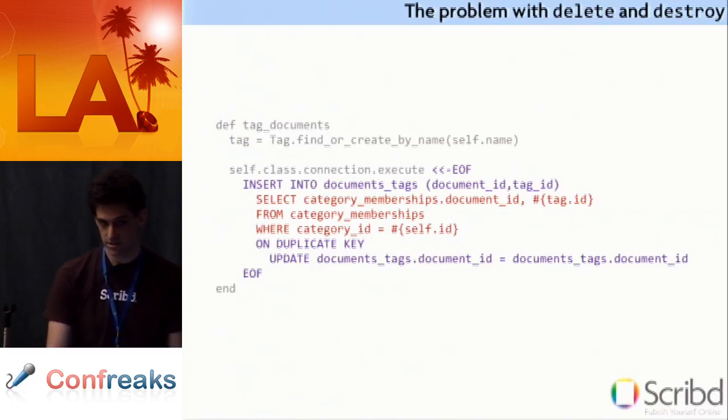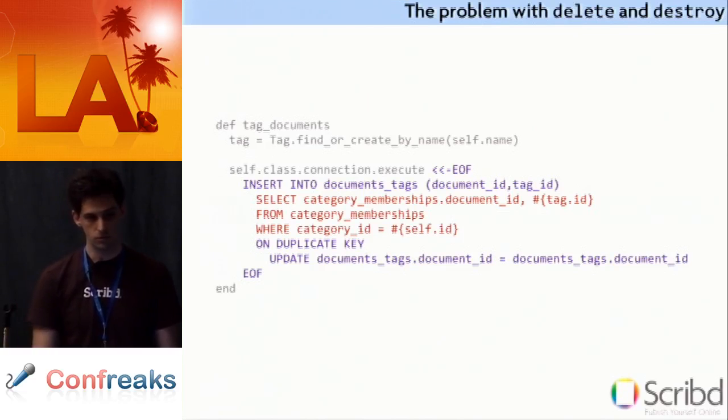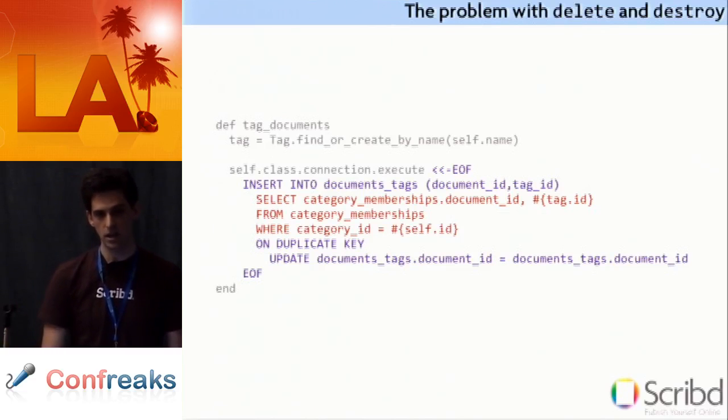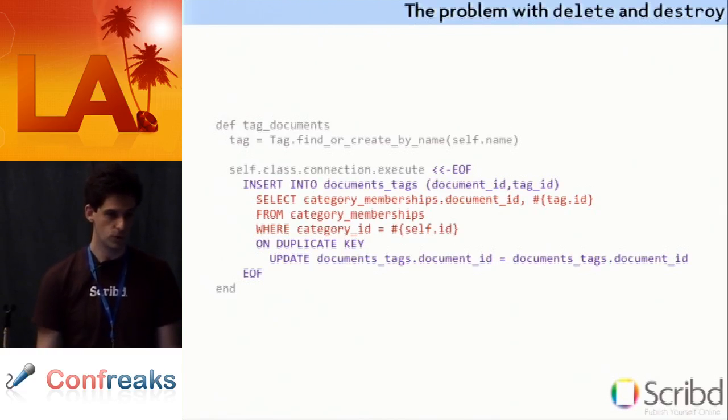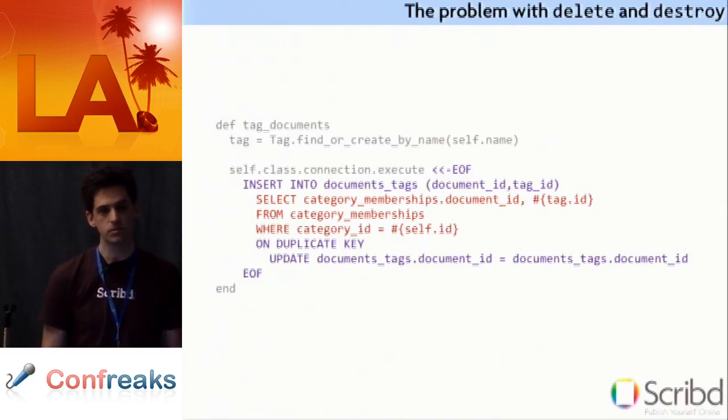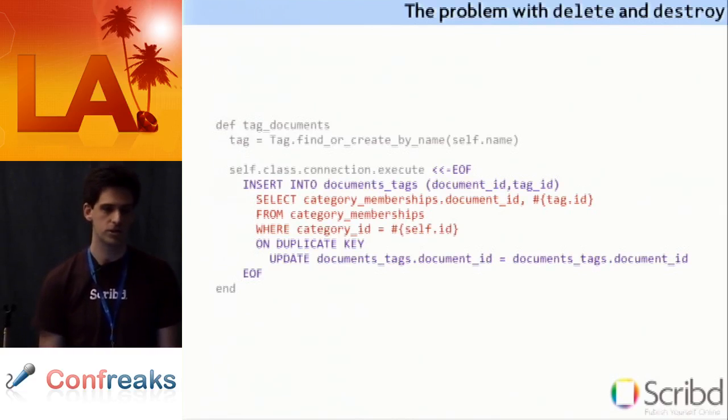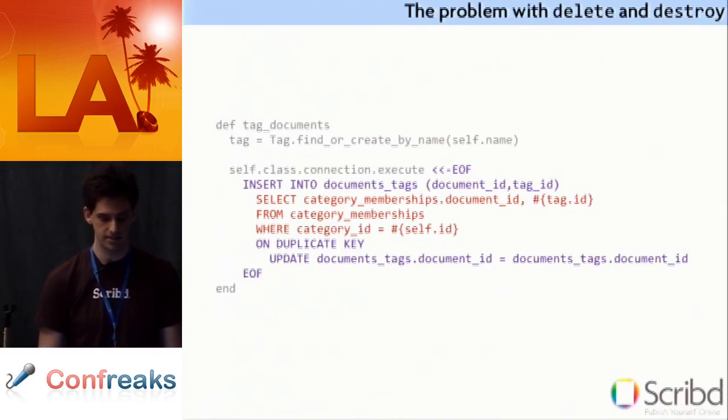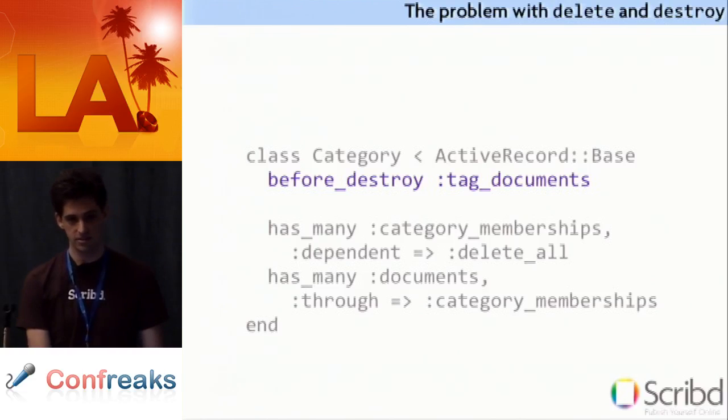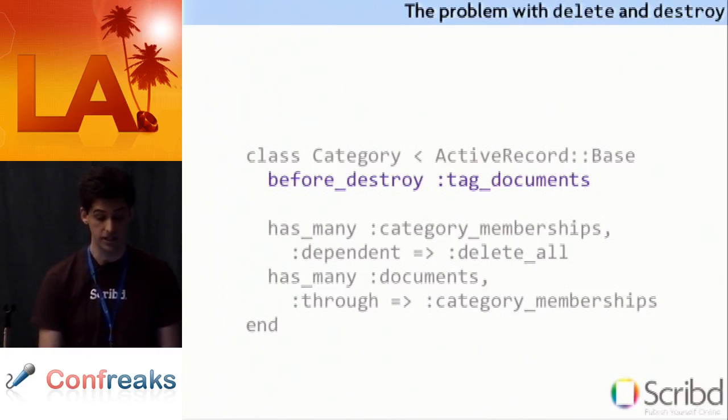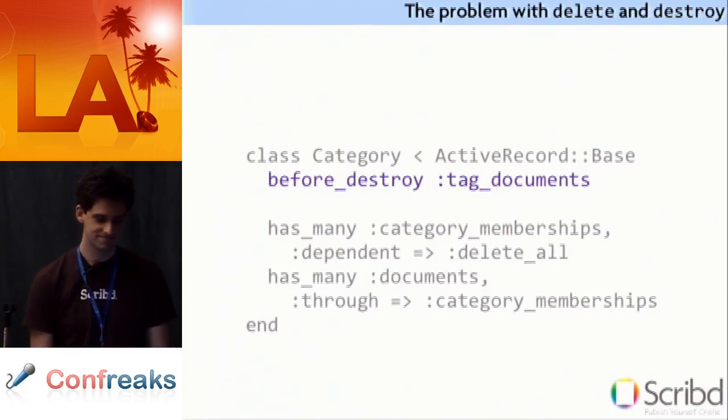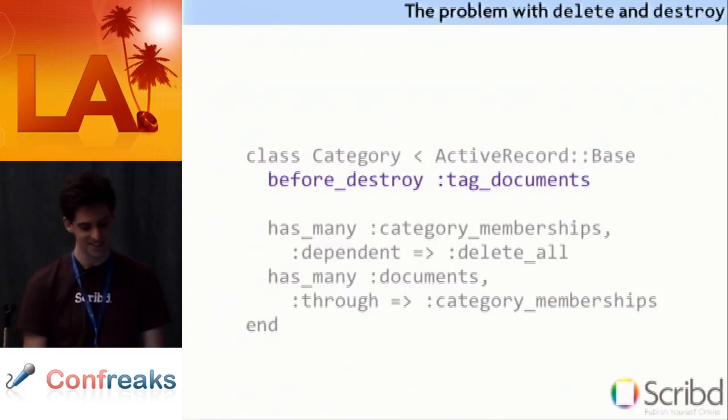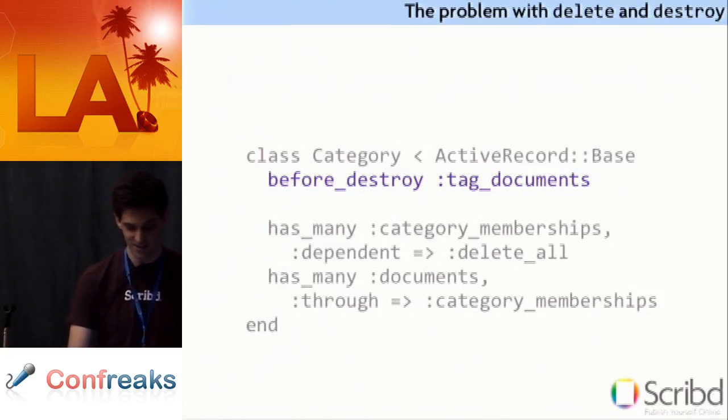So this does not make sense, right? Like, why would Rails be removing associated objects before calling the destroy method? Like, why is it running that dependent delete all before doing the before destroy hook? Like, that doesn't make sense. The fix is not obvious and is probably really frustrating to a lot of people. You just have to move it to the top.